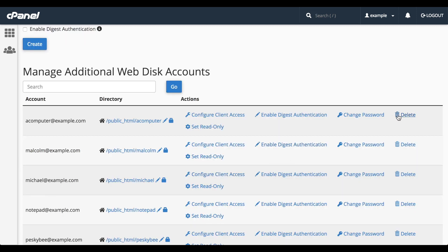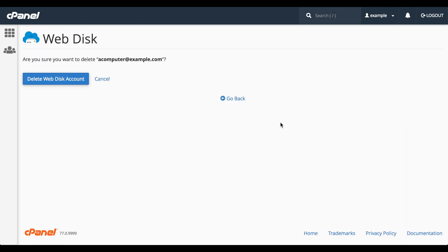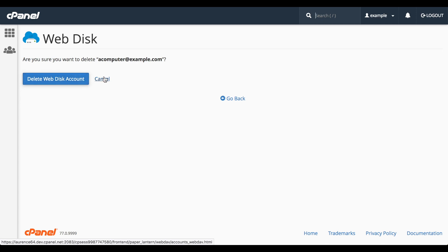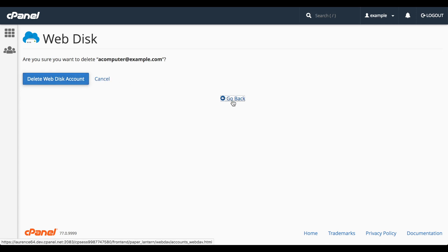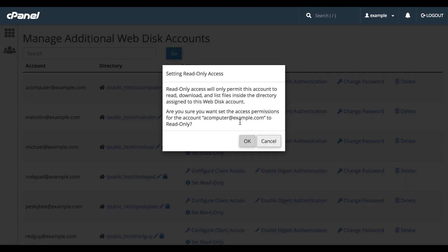You can also delete the account. A new interface will appear and you need to confirm that you want to delete the account. But let's click Go Back and return to the WebDisk interface. And you can click Set Read Only or Set Read Write to change permissions for the WebDisk account.